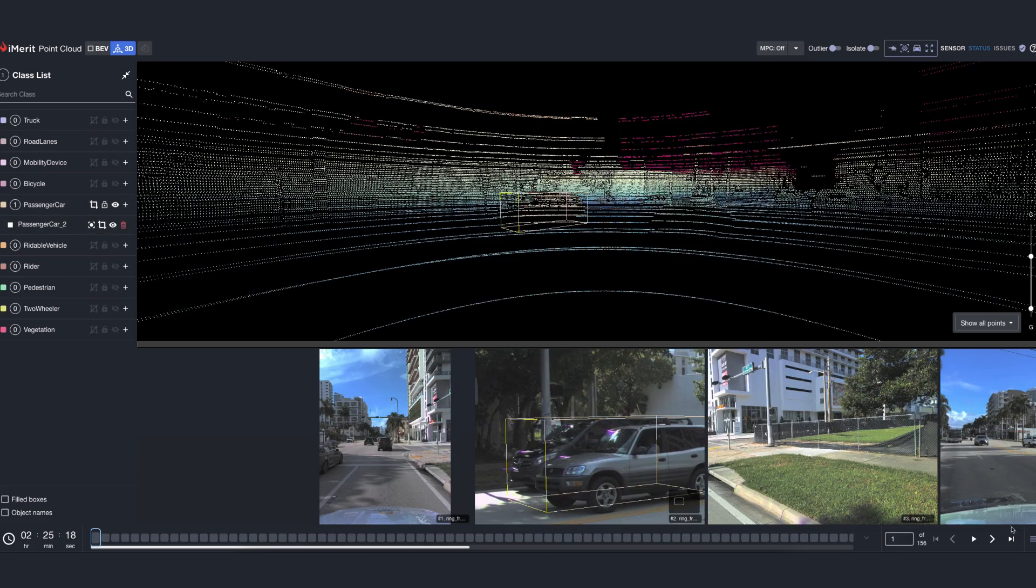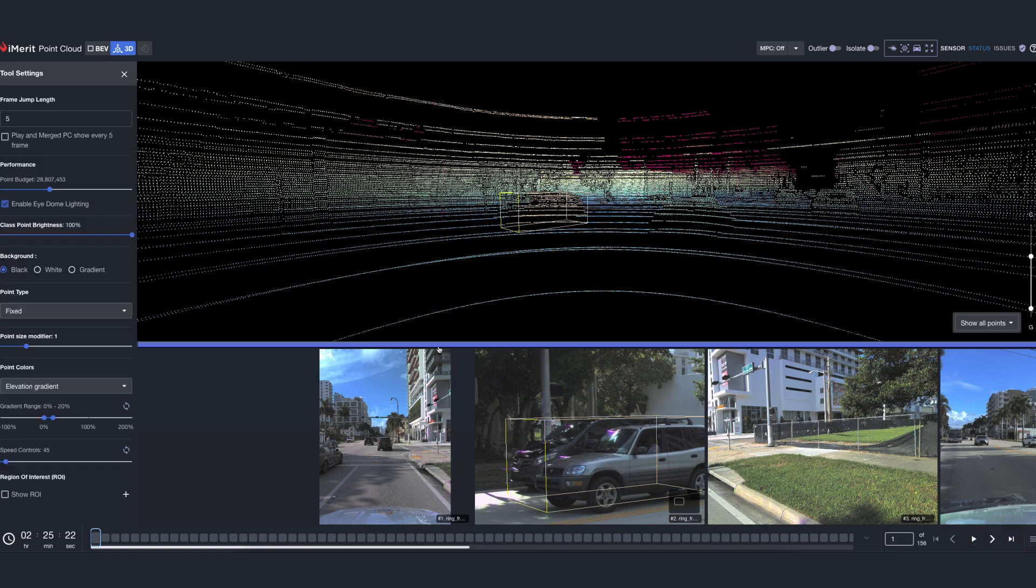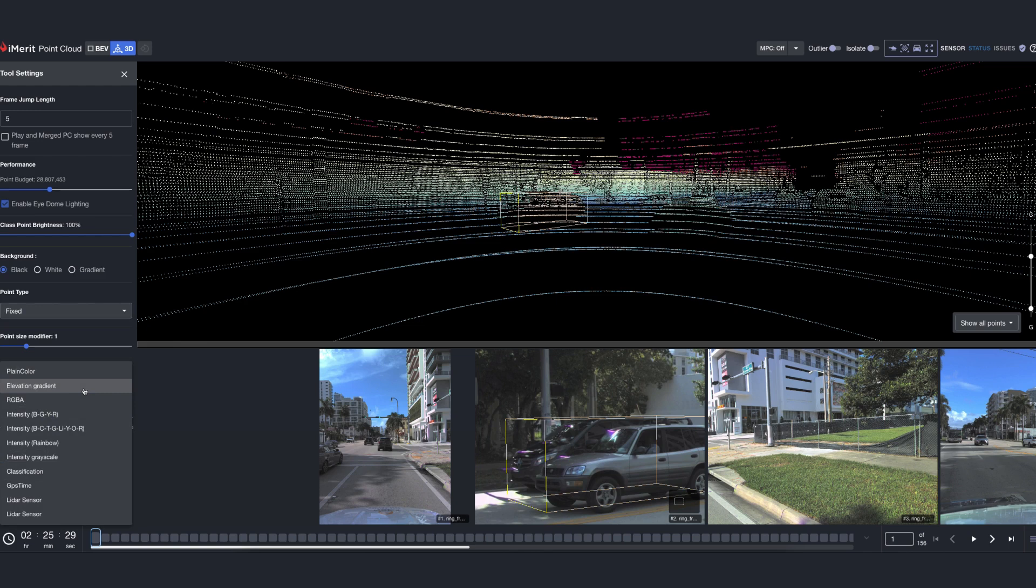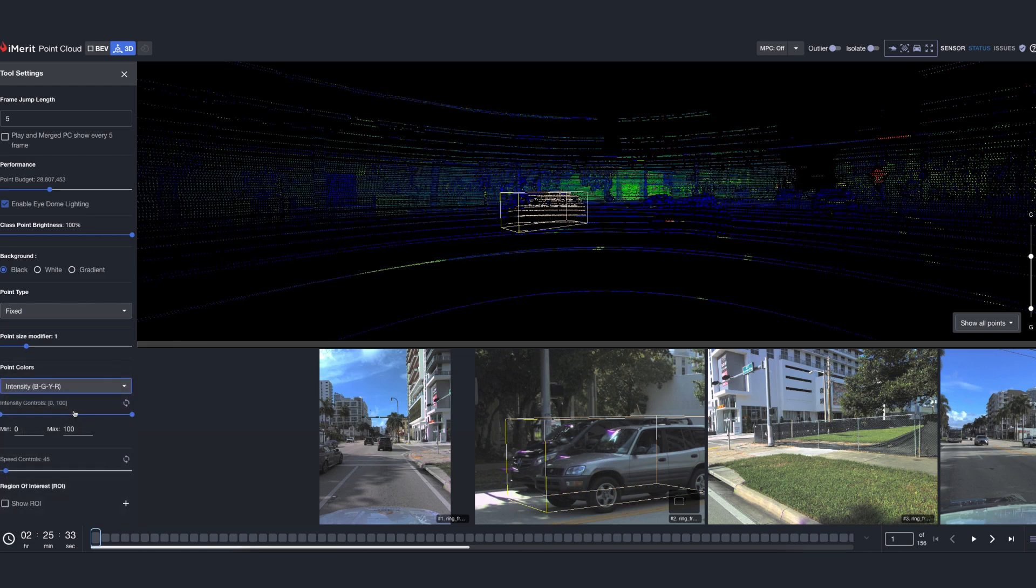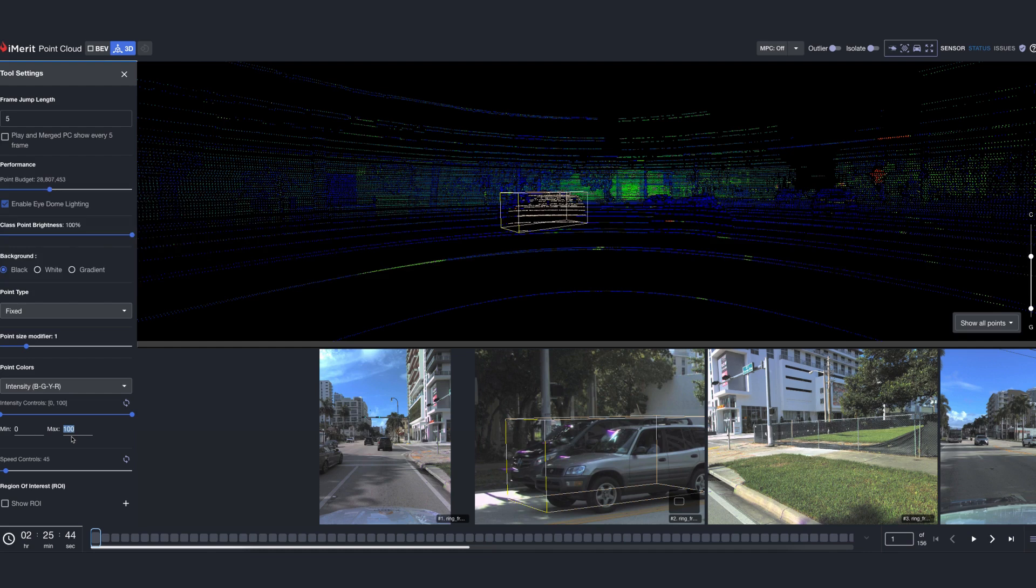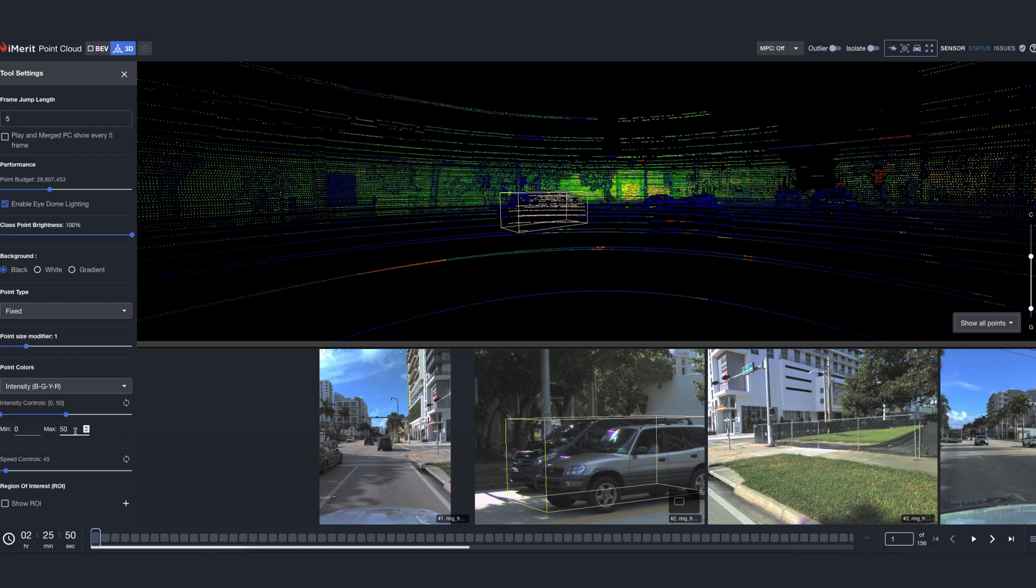The intensity in the LAS file represents the strength of the laser pulse return from a surface when captured by a LiDAR sensor. With this setting, the annotator can distinguish between different materials. The user can tweak the settings and apply higher contrast for scenes where weather was rainy, foggy, cloudy, etc.